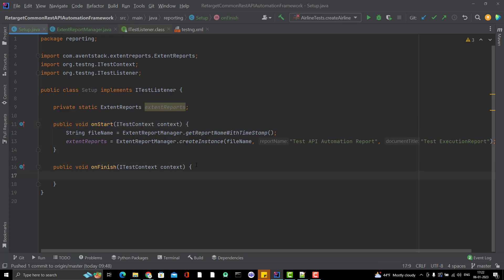After finishing, if you want to, all the test execution report data will be written in the report but after end of the execution, we need to flush it. Then only report will be generated.